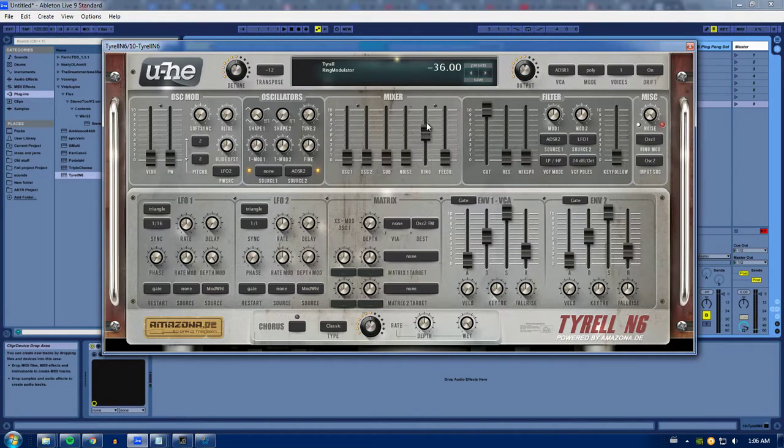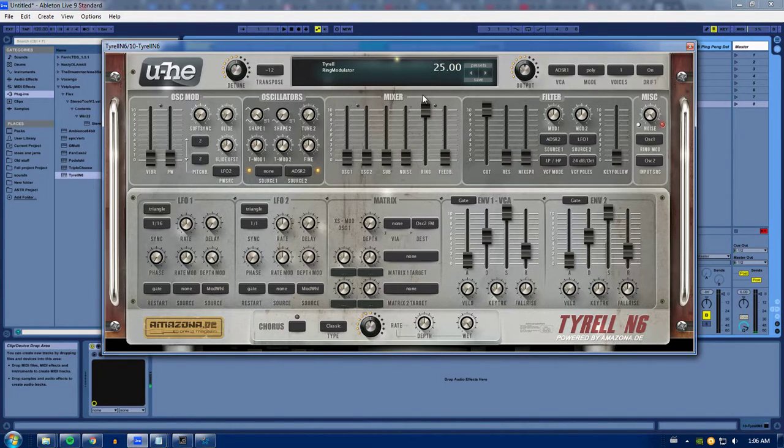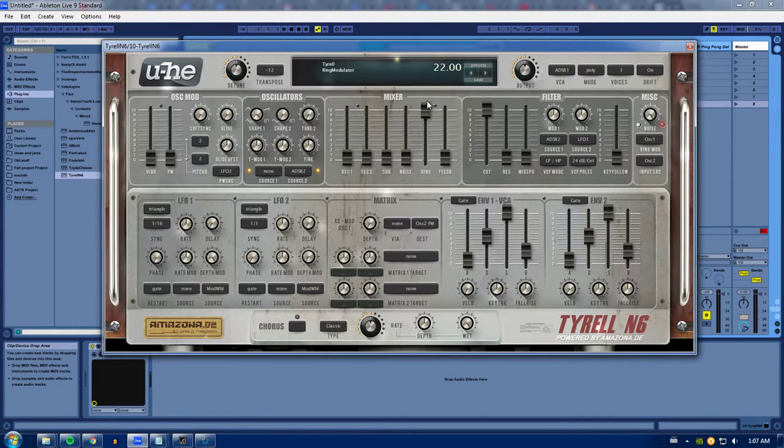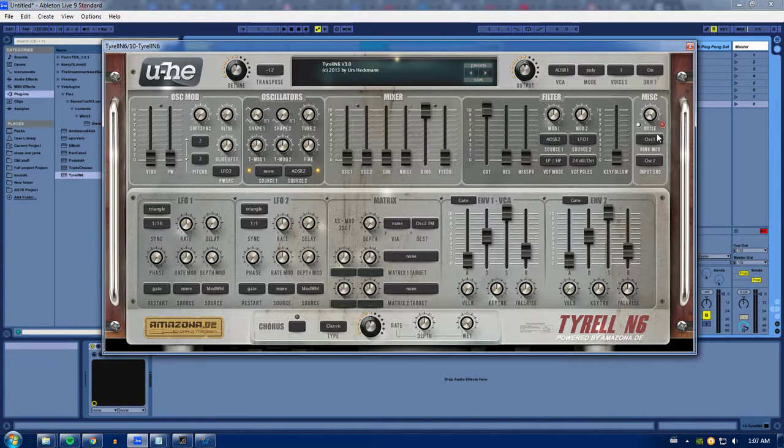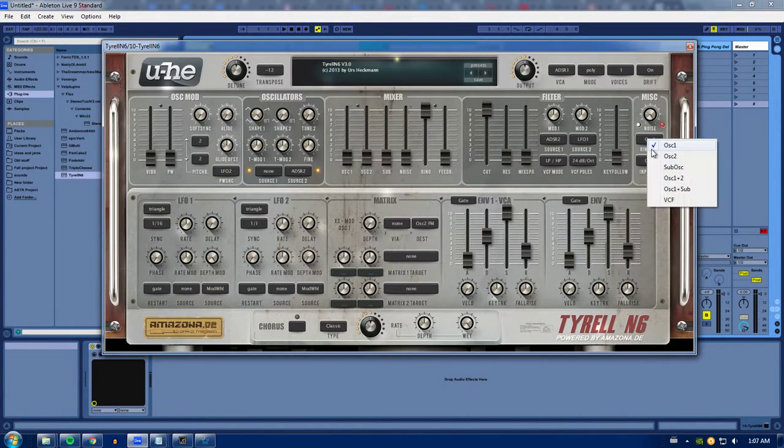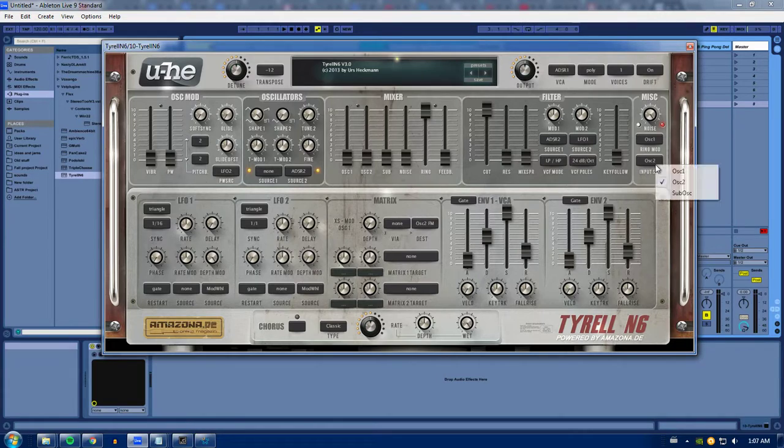Ring modulator. I'm not sure how that works. I don't really understand it. But if you want to do some research on that, go to Wikipedia, look up ring modulator. And your controls for that are over here. These two things.